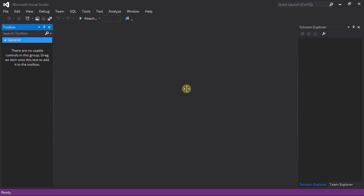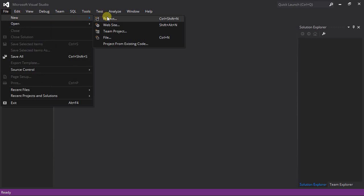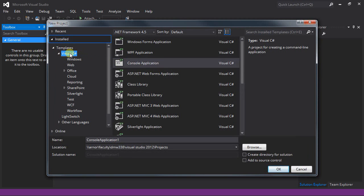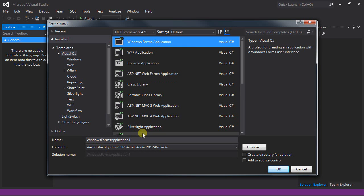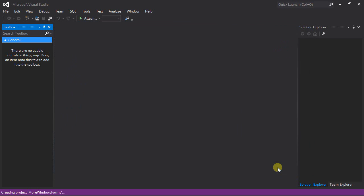Now we're going to look at some more Windows Forms functionality in Visual Studio with C-Sharp as our programming language. Let's create a new project. Make sure we're under Visual C-Sharp and we'll do a Windows Forms application. I'll call this one 'More Windows Forms' and click OK.